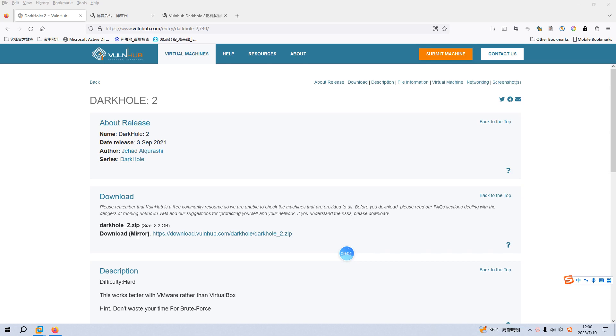Okay, welcome back dear friends. Today I'd like to continue our series on hacking virtual machines with DarkHole 2. I will add the link in the description below so you can download this virtual machine. Before we begin, if you don't mind, please subscribe to my channel. I appreciate your help and support. Let's get started.